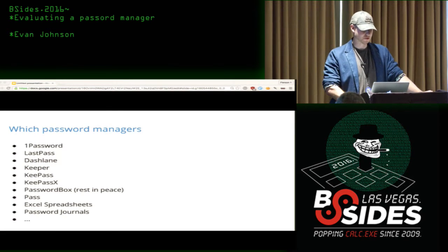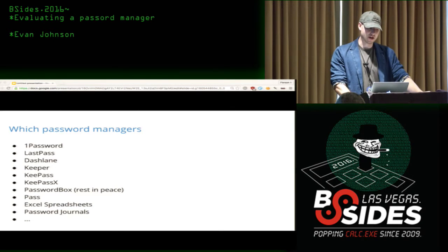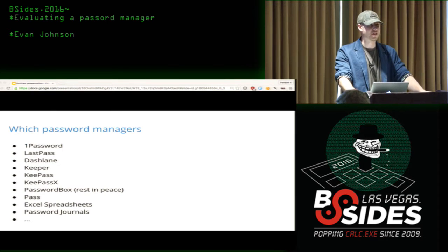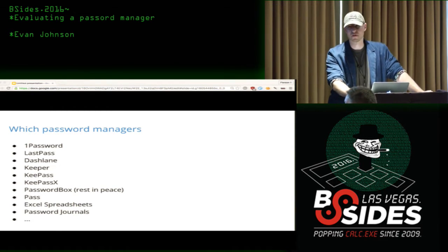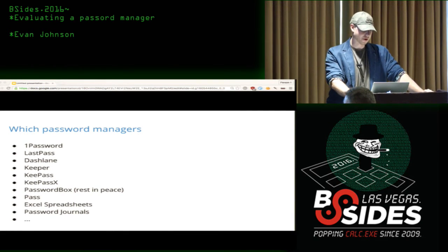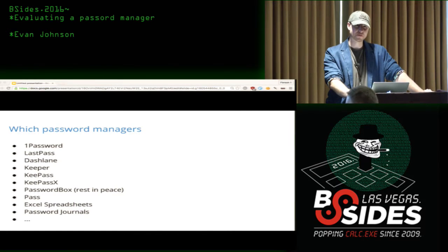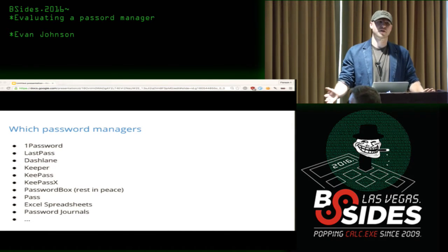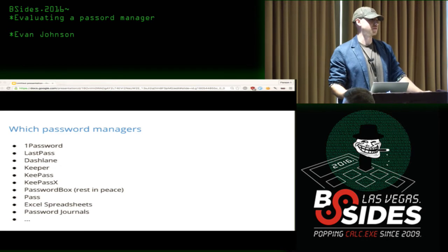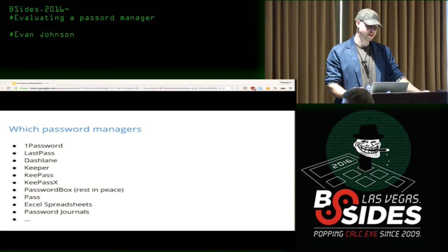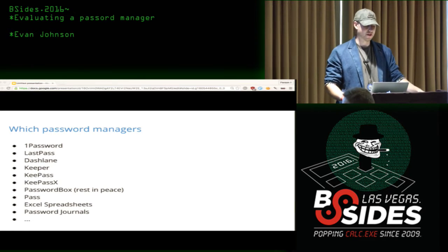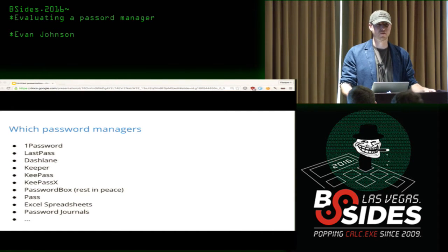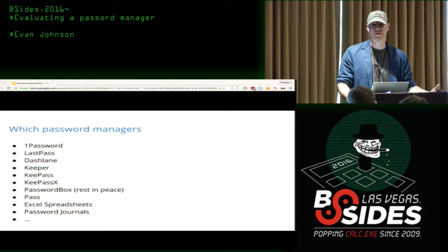Which password managers are we covering? 1Password I'd describe as the Apple juggernaut of password managers — for a long time it was considered really Apple-centric but a great password manager. LastPass was popular with Windows and Linux users. These two are probably the oldest. Dashlane is pretty pricey; they've raised around 52 million dollars in a Series C, which is an absurd amount for a password manager company.